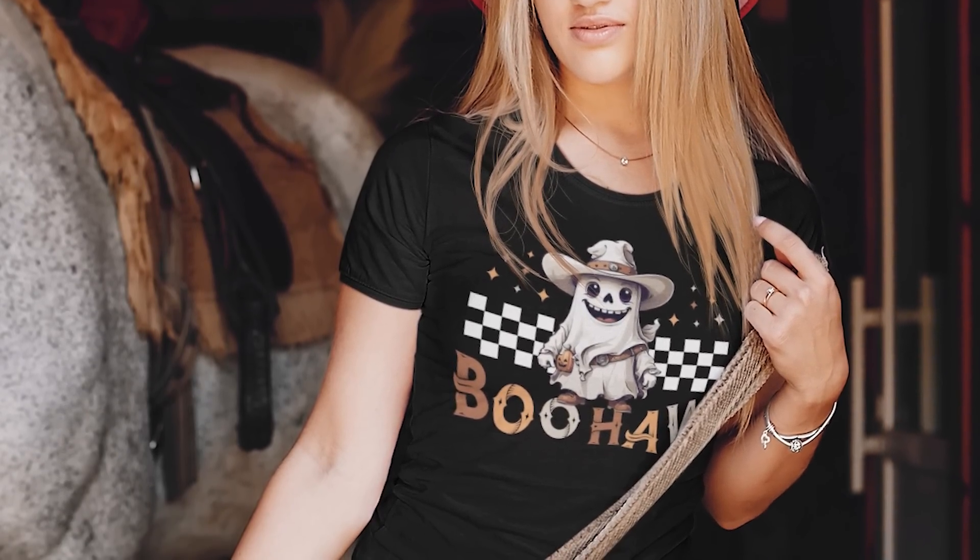Today I'm going to show you how you can create Halloween themed t-shirt designs with the help of Leonardo AI.